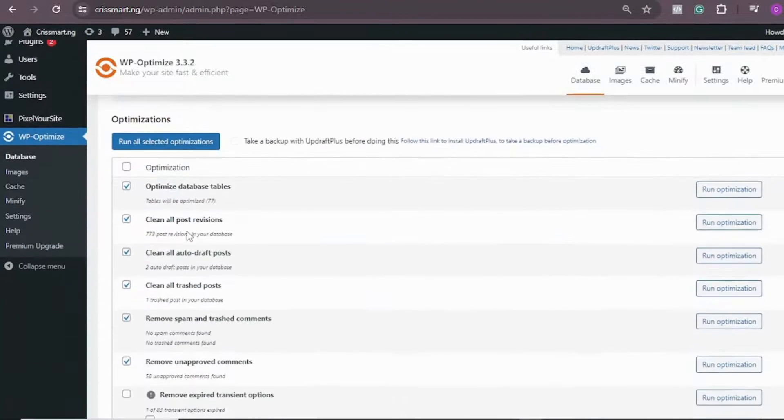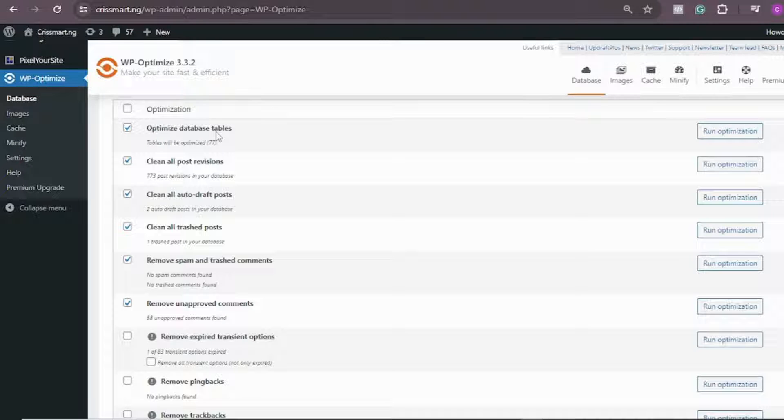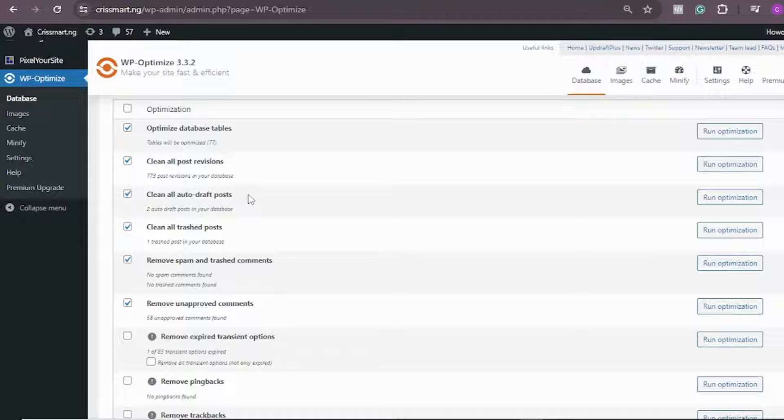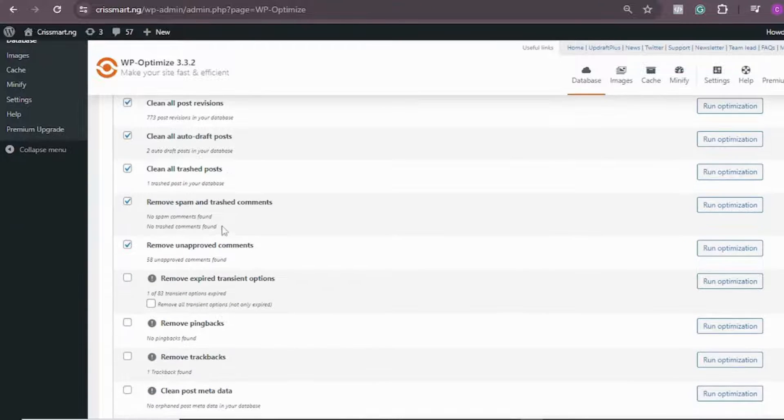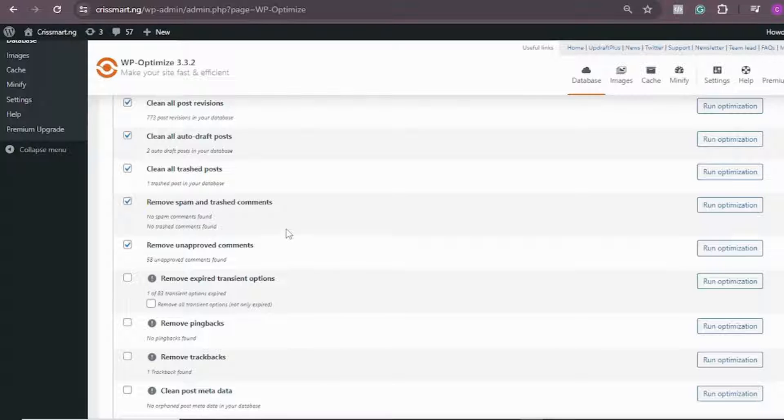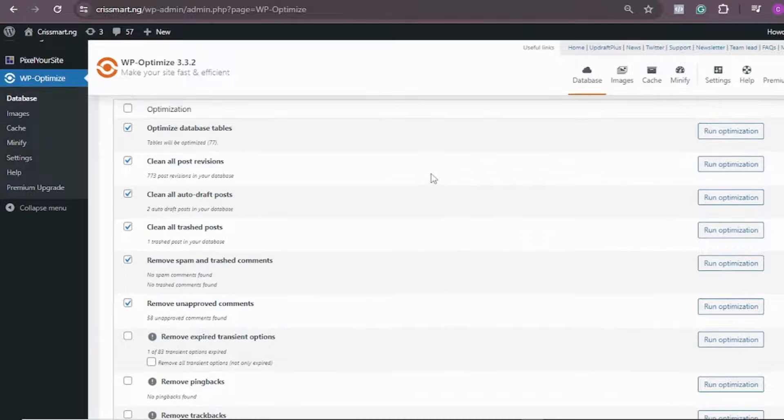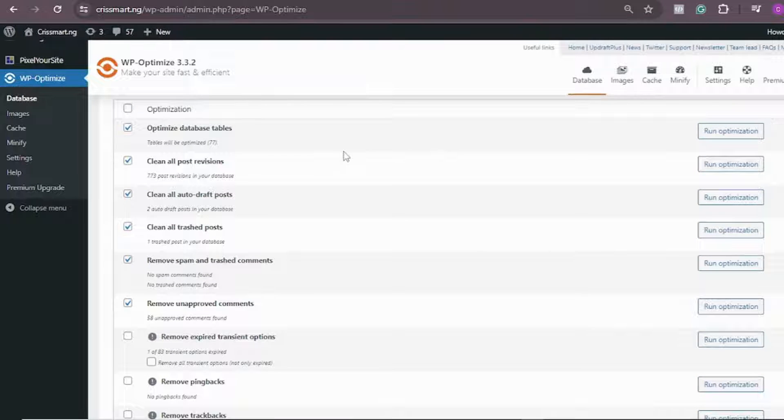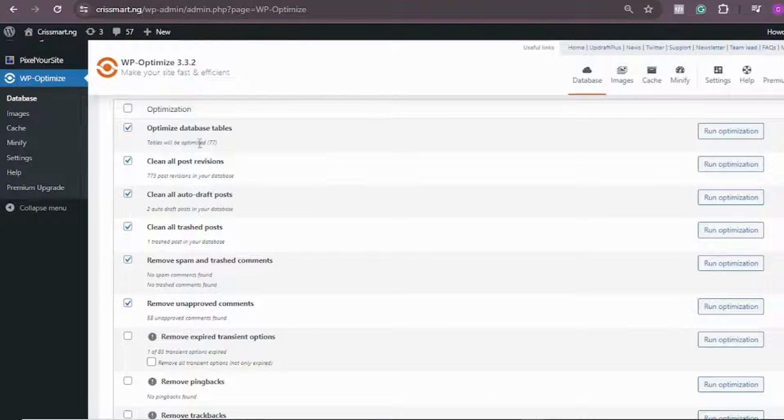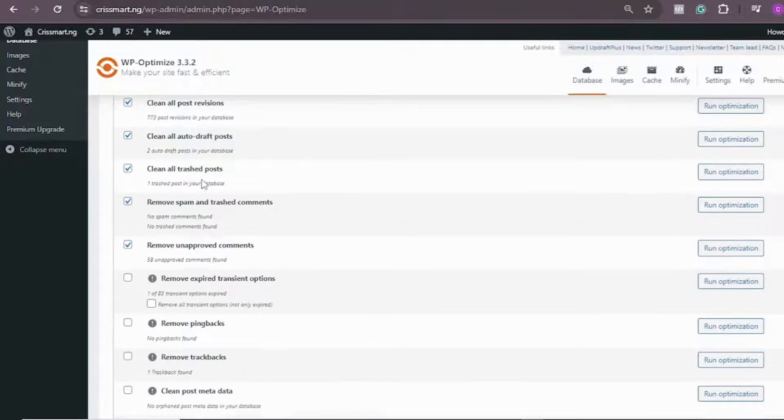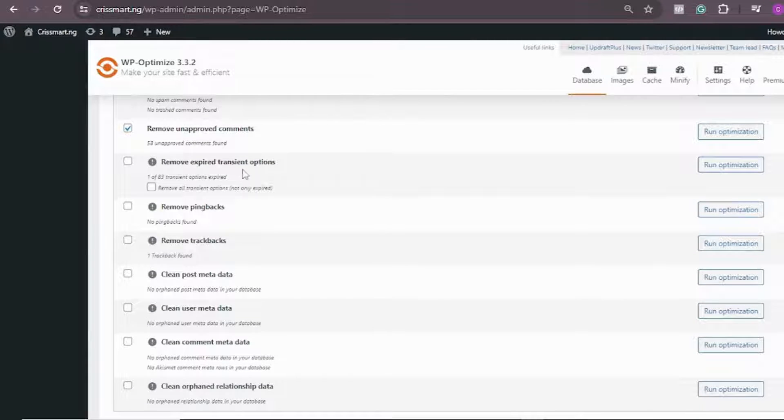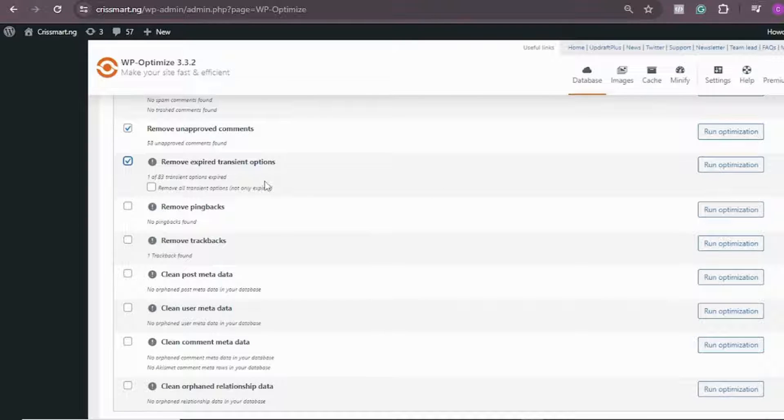Then come down here. You need to run optimization for your database: clean all post revisions, clean all auto drafts, clean all trashed posts, remove spam and trashed comments, remove unapproved comments. This plugin is going to go to your database and check all these things that you'll see here. Total will be optimized: 77. You see, these are most of the issues that are causing that problem.